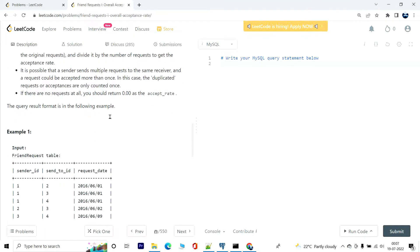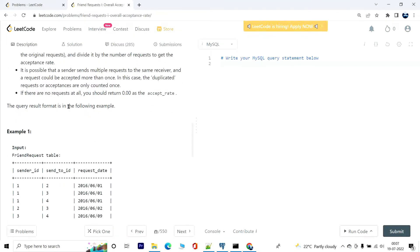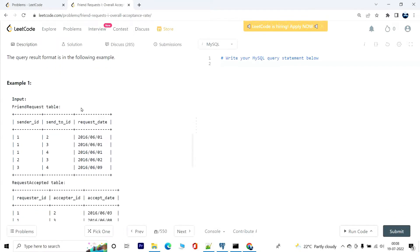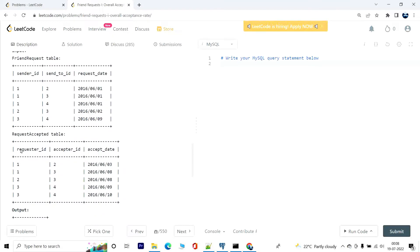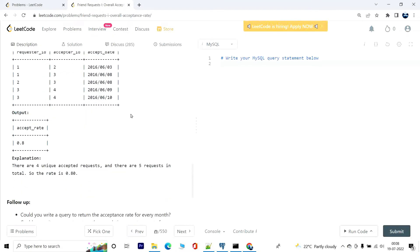The query result format is in the following example. So we have the sender and receiver IDs in the friend_request table, and then the requester and acceptor IDs respectively.